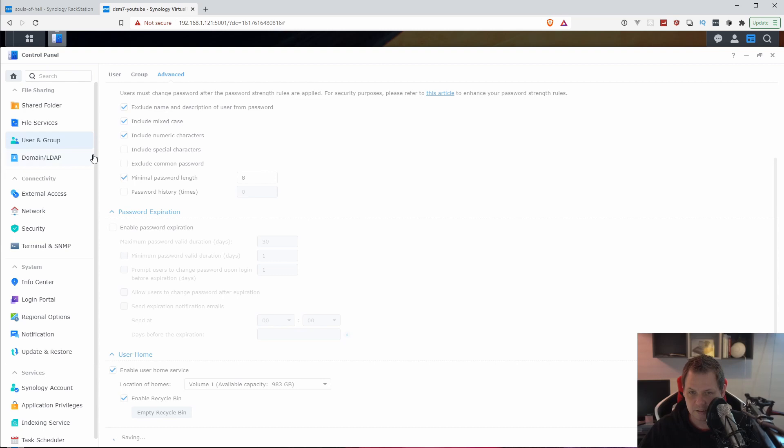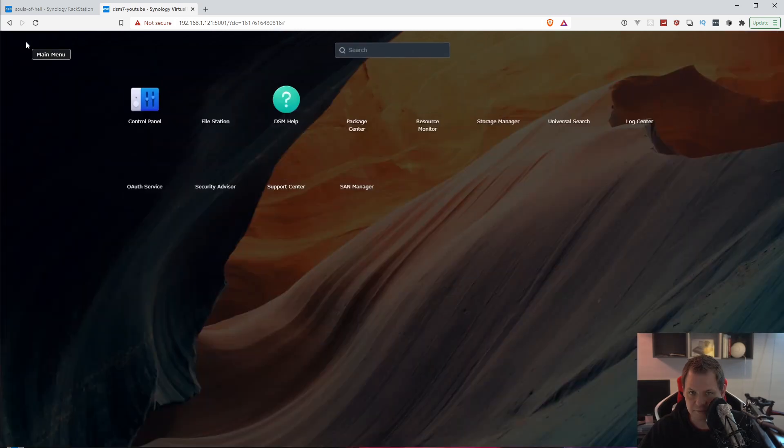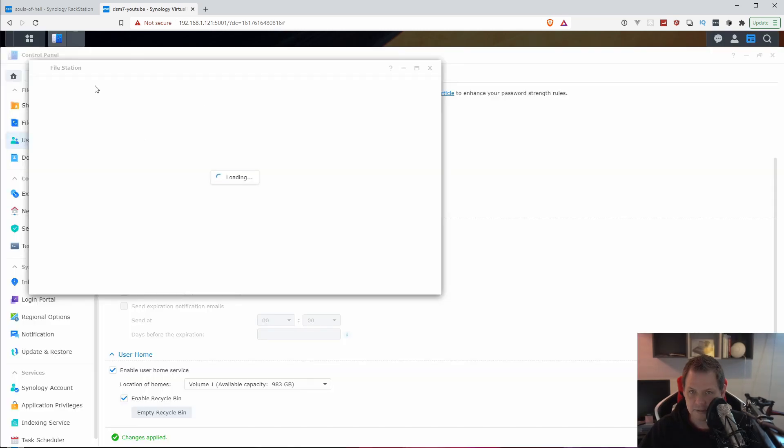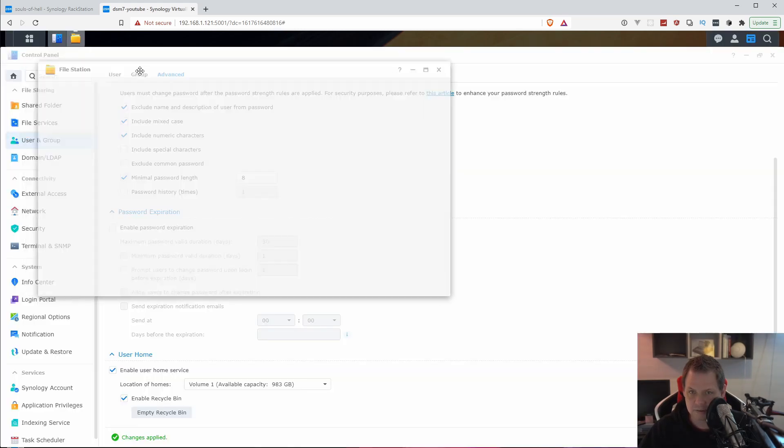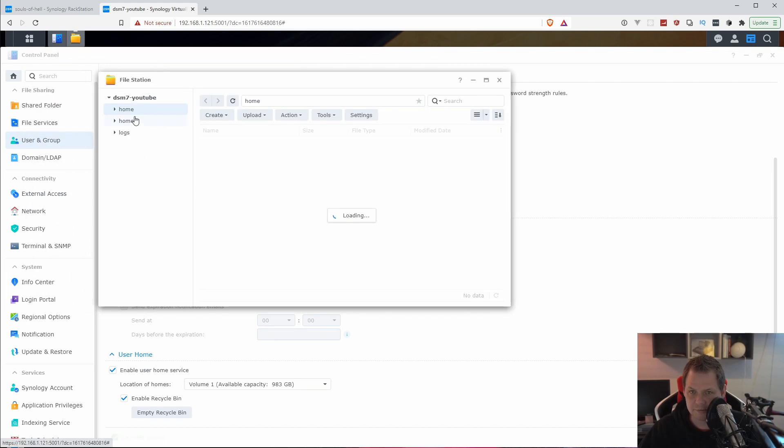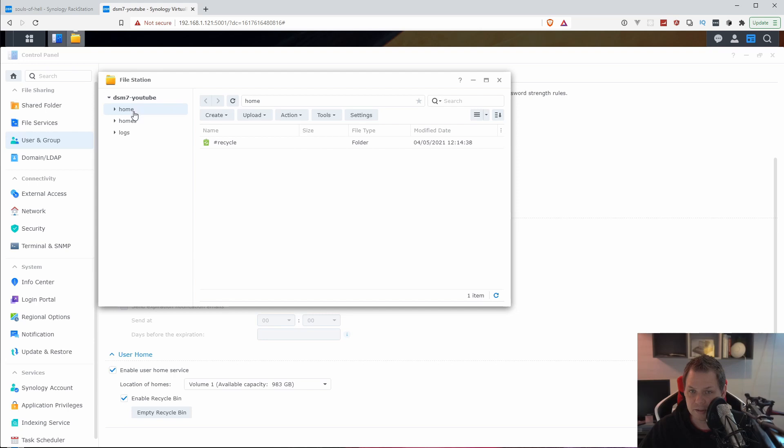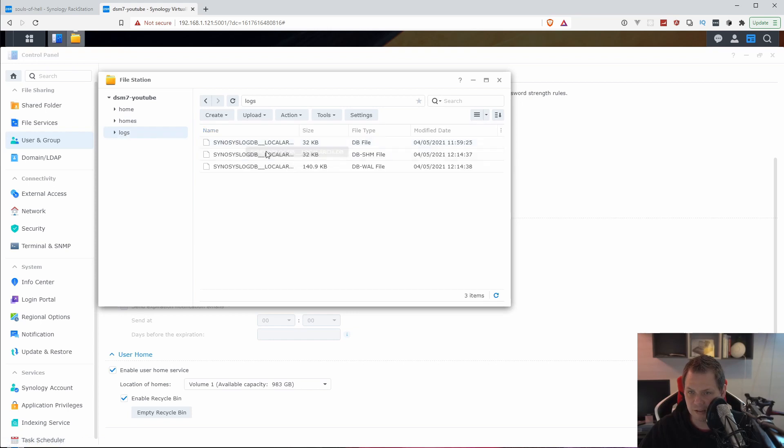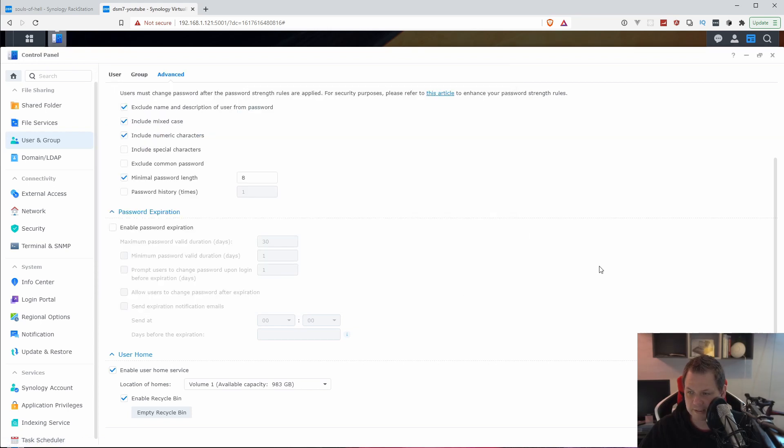And then we're just waiting until it's done. Because then we have on the file station. If you click on the file station here, now you can see we have home and homes. Home is my folder for my user. Homes is for everyone, for the admin, my user and the test user. We still have the logs here. Everything is great now. I think it's good.